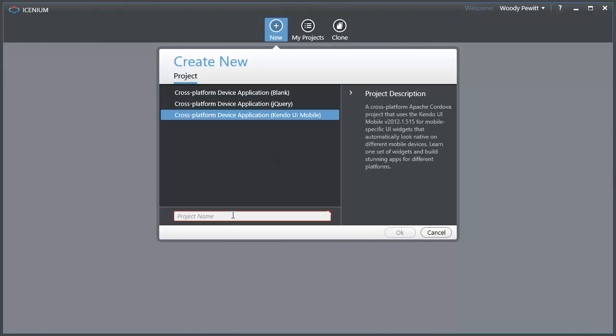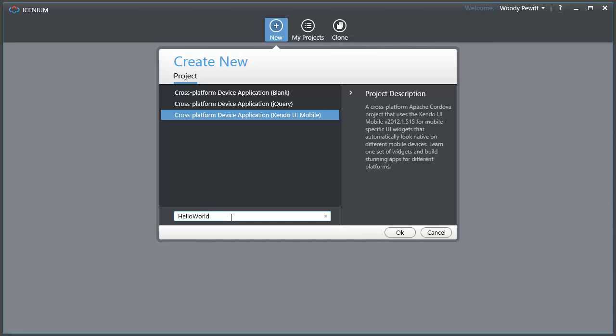Alright, so let me go ahead and make a hello world application here.